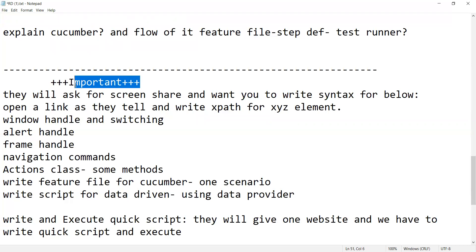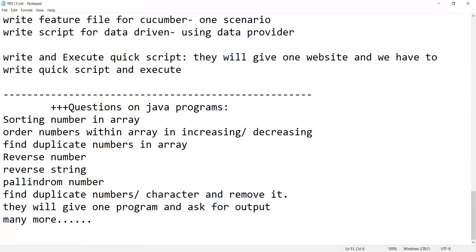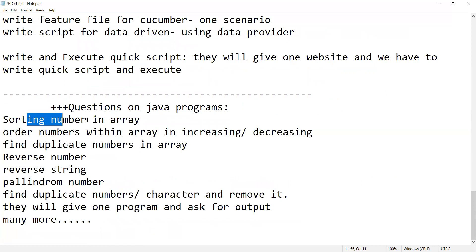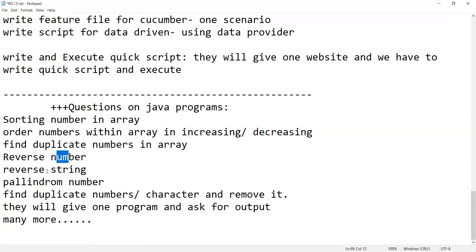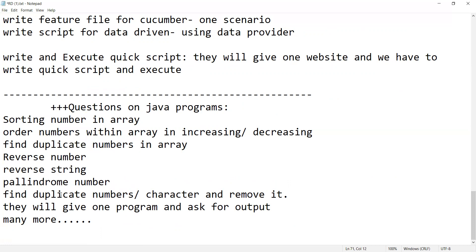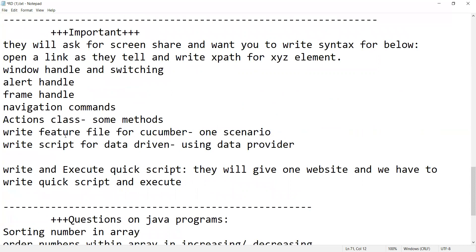Now a few programming related questions can be asked. These are the Java programs - sorting number in array, order numbers within array, duplicate numbers, reverse number, reverse string, palindrome, find duplicate numbers and characters and remove it. So these kind of programs they will give, but these kind of automation related questions can also be asked.